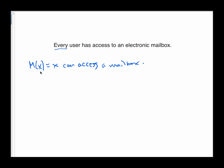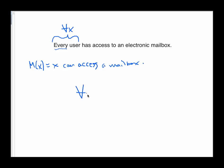But if you let M of X be the predicate X can access a mailbox, again, this statement is not really a statement at all. This is just a propositional function, and it could be true or false, depending on who X is. So I need to quantify it to make this a real proposition. So when we see every user, that sounds like a universal quantification, okay? And so this English statement would translate into for all Xs, those users can access a mailbox. And that is one correct way to write down this logical statement if I use this predicate.